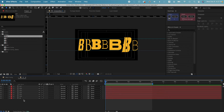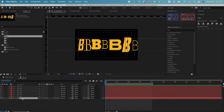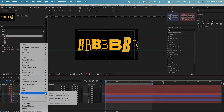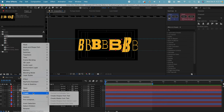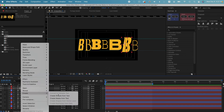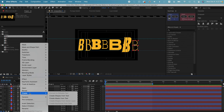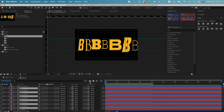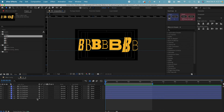First of all, let's animate the B. We need to go into each one, right-click, create shapes from text, and then do the same thing for all the layers. Basically, we're creating shapes from all these different text layers. Now let's select all the text layers, select Label Group, click the Shy button to hide all the text. Now we only have the shape layers left in the view.